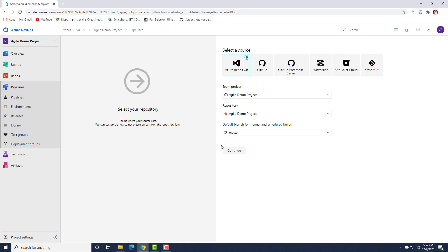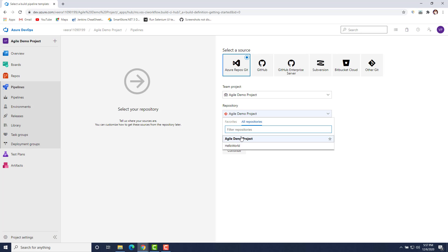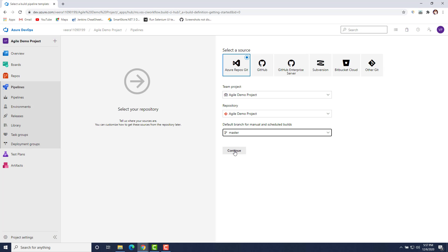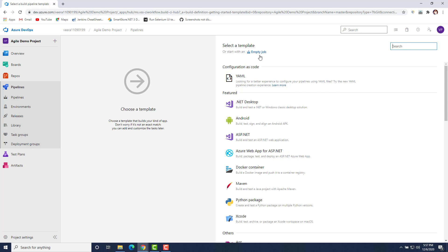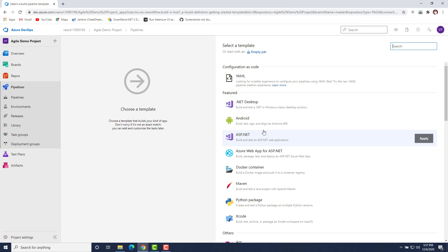The first thing you have to do when creating a build pipeline is to select a team project — the project in which your repository resides. Then you have to select which repository and which branch you want to use. I have selected the 'jail demo' project as my team project and repository, and selected 'master' as my branch. Then I'll click Continue.